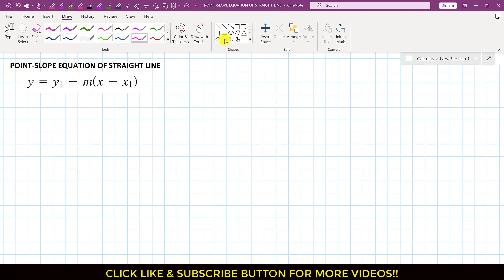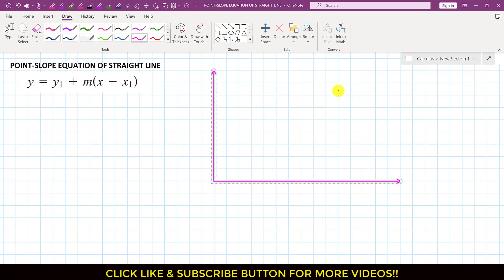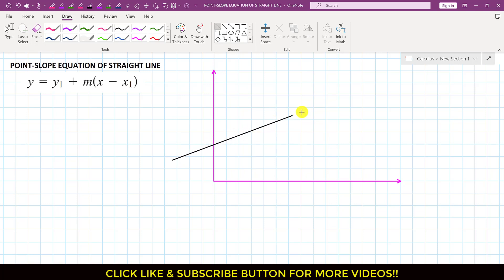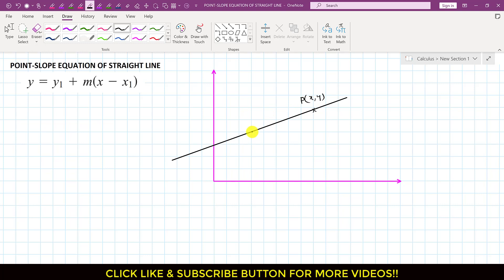So, let us say that we have a given line, and that given line has two points. Let us say it has one point somewhere — let us say that point is P, which has coordinates x and y. And similarly, let us say that here we have point P1, which has coordinates x1 and y1.